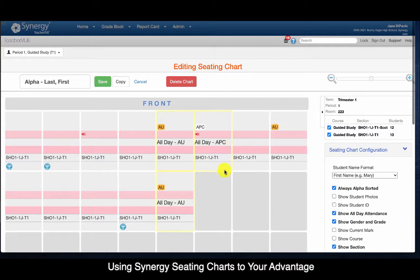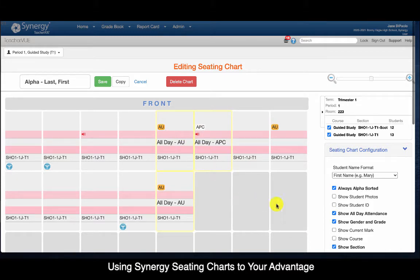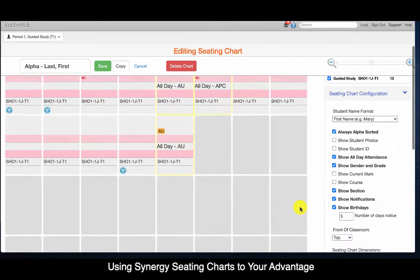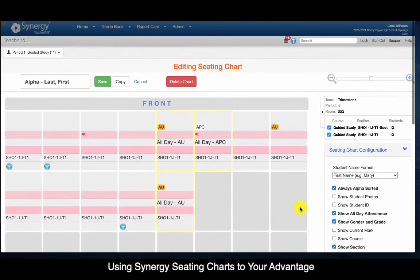As we look through my seating chart you might notice that things look a little bit different on my end, and that's because I've hidden students' pictures and color coded their names out of the seating chart so you can't see any identifiable information. But the process is the same. Over here on the right hand side, I'm going to make sure that both sections are checked off if I am a high school teacher.